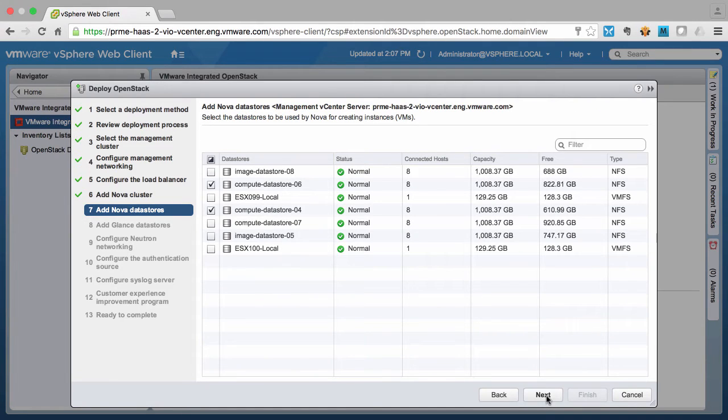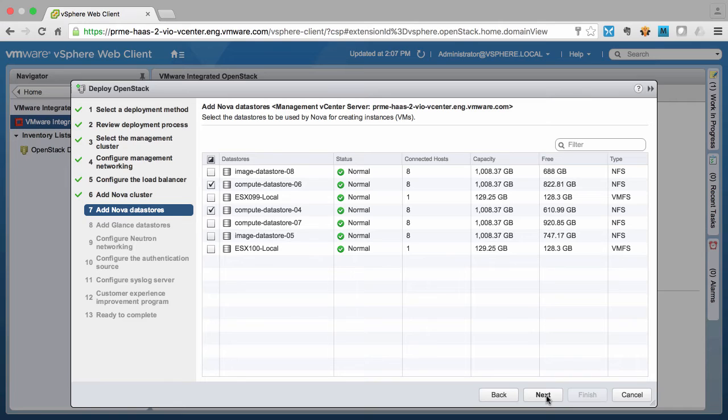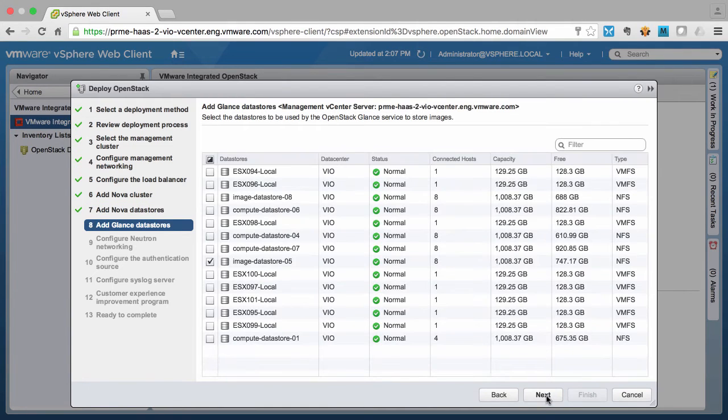We can also select our storage for use by the compute service and the block storage service using data stores. This differentiates running OpenStack on vSphere versus OpenStack on other platforms because we simplify the storage management process. Cloud administrators simply select the data store that will be used by the OpenStack cloud instead of having to configure individual LUNs and disk array devices. We also select one or more data stores to be used by the Glance image service.